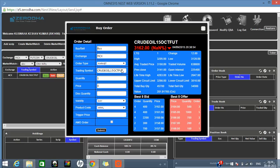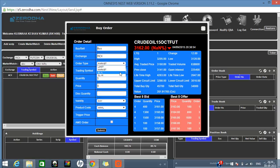In the order type, if you want to go for market price, select 'Market.' You cannot enter a price manually — whatever the market price is at that moment, your order will be placed at that price.